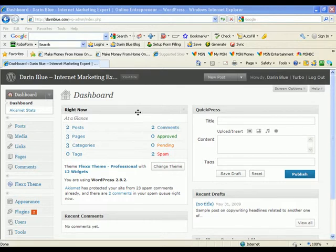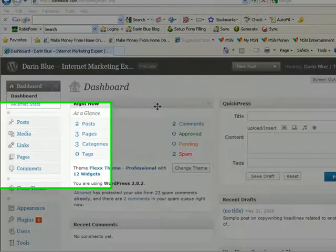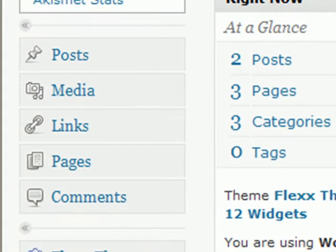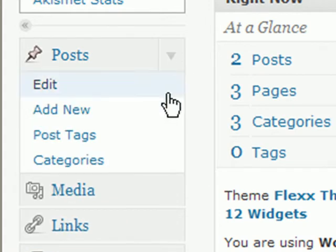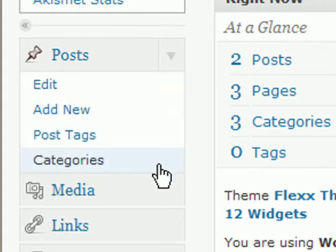Hi, this is Darren Blue, and I'm going to show you how to add categories to your WordPress blog. From the WordPress dashboard, go over to the Posts menu, expand the menu, and select Categories.